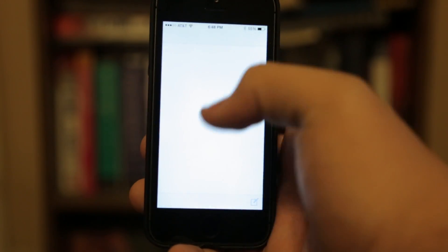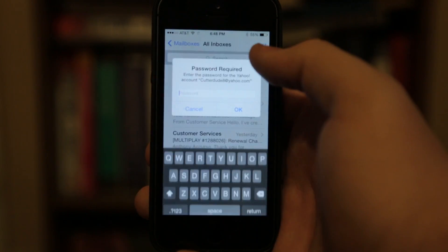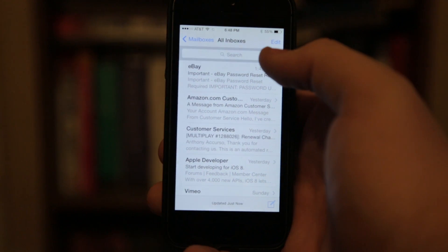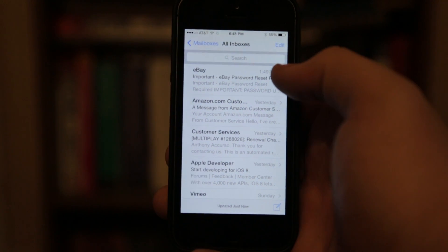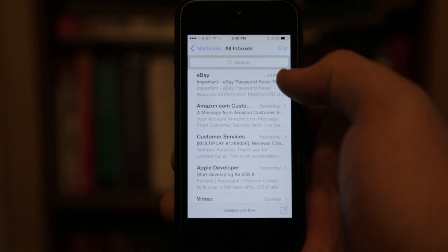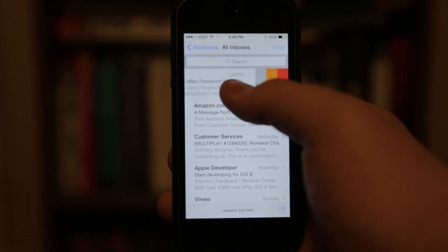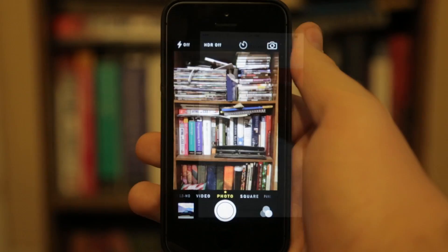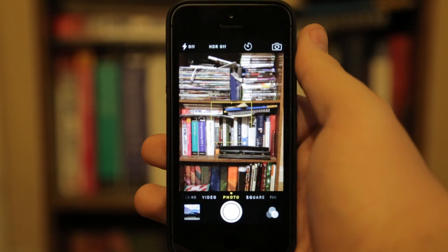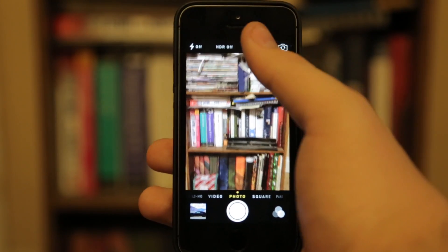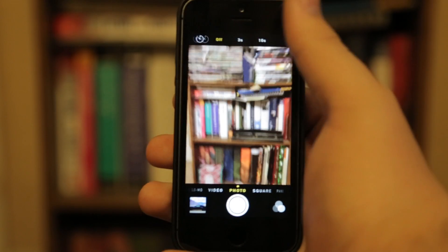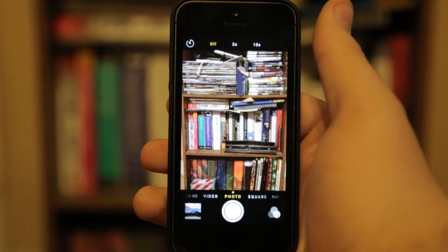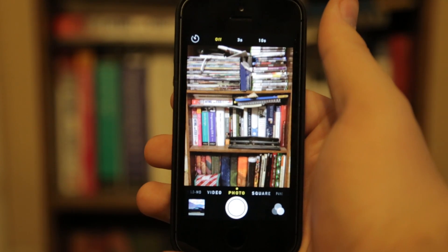Another minor thing they added is that now when you go into your emails, you have the ability to flag. The last thing I'm really able to show you right now is the timer that they added into the photo app.